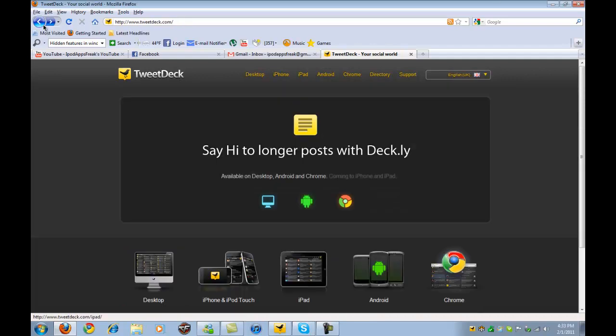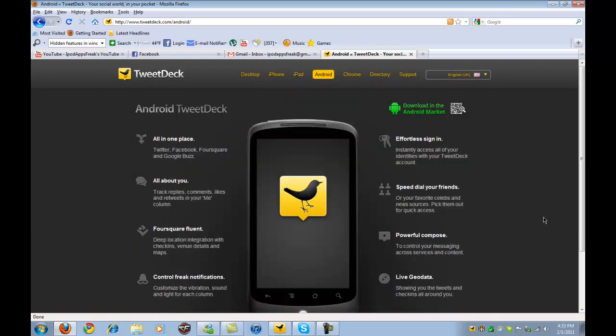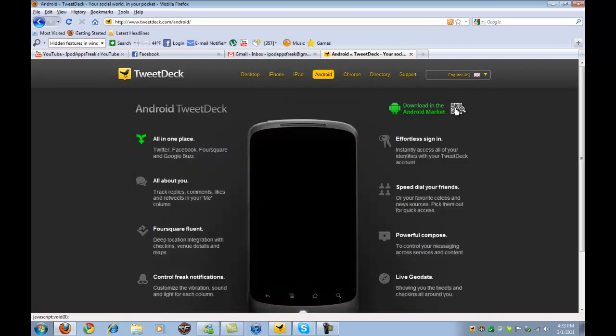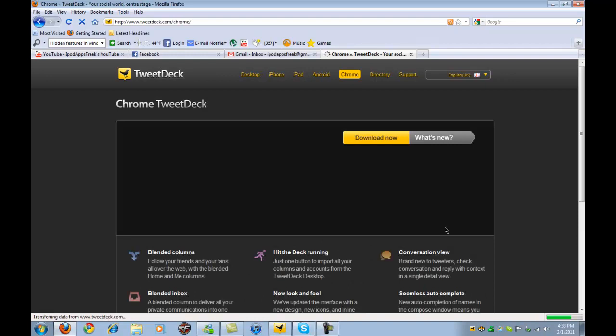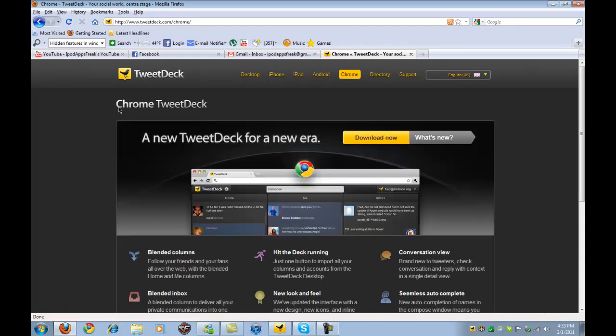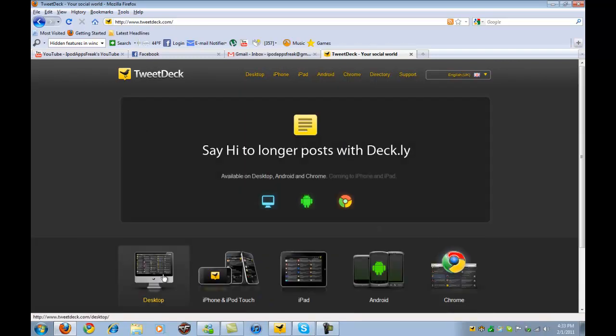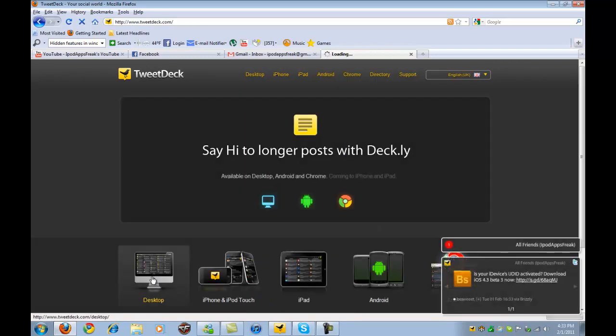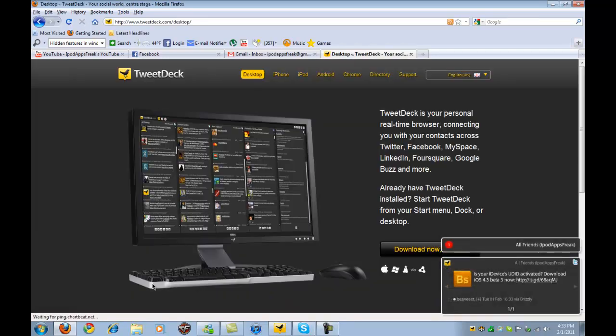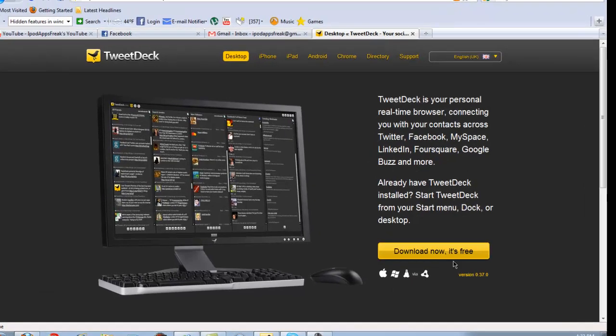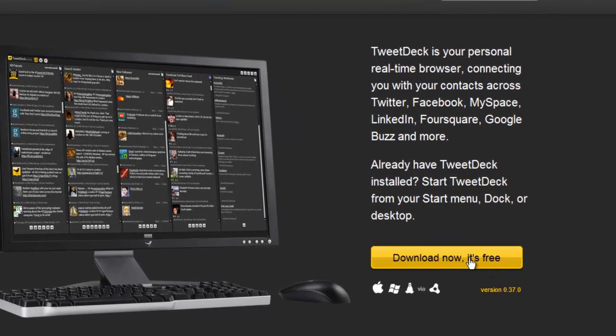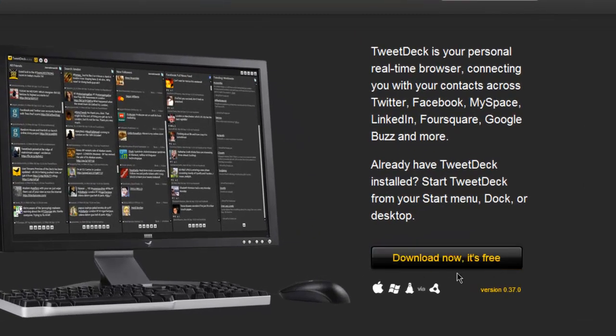If you want to download it for Android, it's going to be on the Android Marketplace. You can just hit download on there and you are there. Chrome, you can download it right now and it's going to open up in your Chrome web browser. Now if you want to download it for your desktop, you can hit it right here, download now. It's free for Mac, Windows, and Linux.